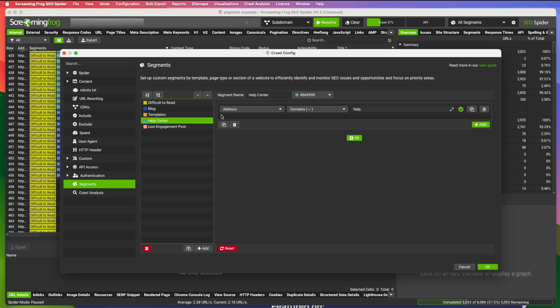And they have a help center. And the help center is on a subdomain. And you can segment by subdomains by doing the same thing. Address contains. And their help center is on help dot. And then the domain name. So you just segment by help dot.